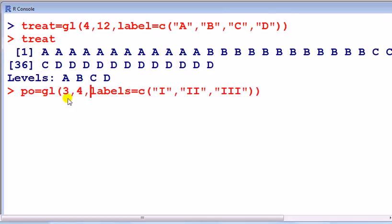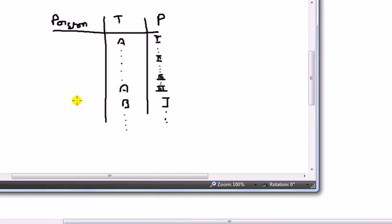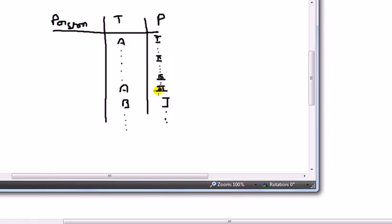Next, the poison. Type 1, 2, and 3, and it's got to look like this, so it's going to have 1, 2, and 3s for each level of the treatment, so that pattern 1, 2, and 3 has to be repeated.